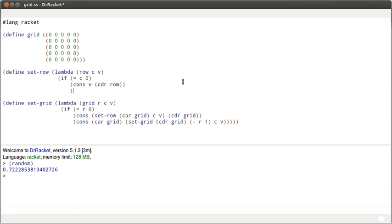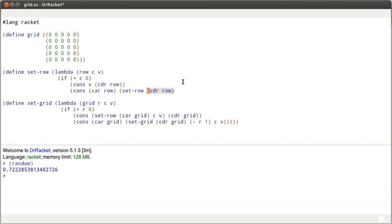Otherwise, I need to cons the element that we're on onto the recursive call. SetRow, once again, it's the cdr of row and c minus one, same value.